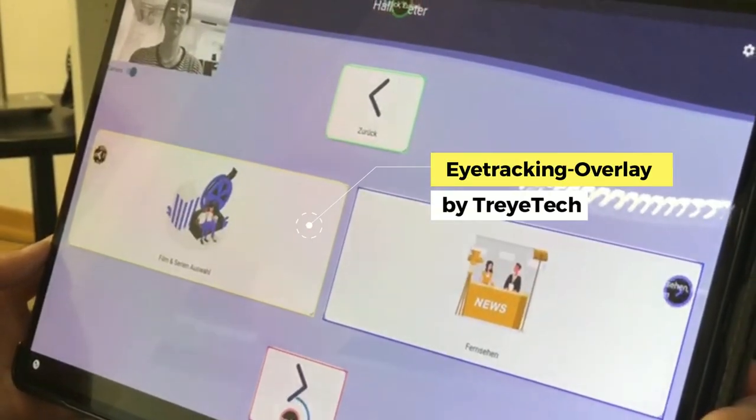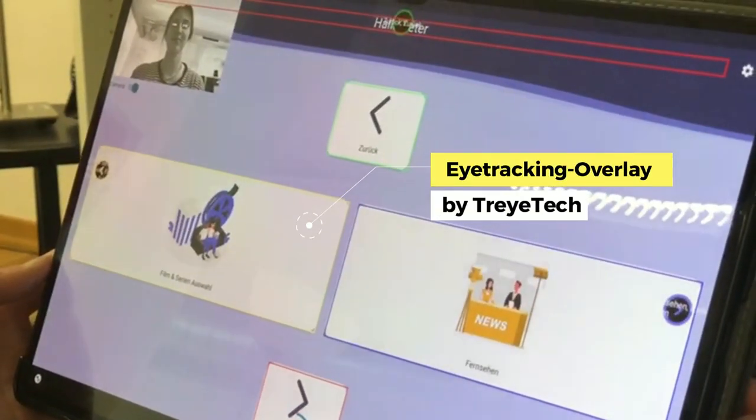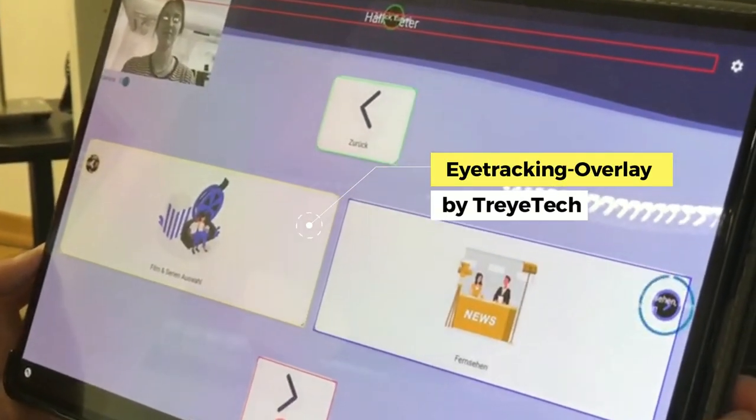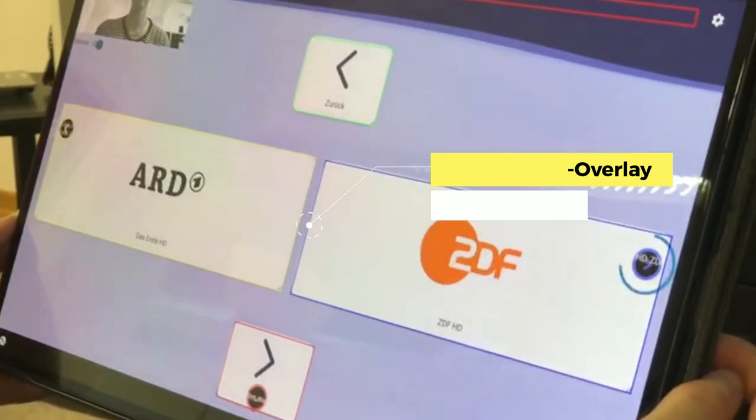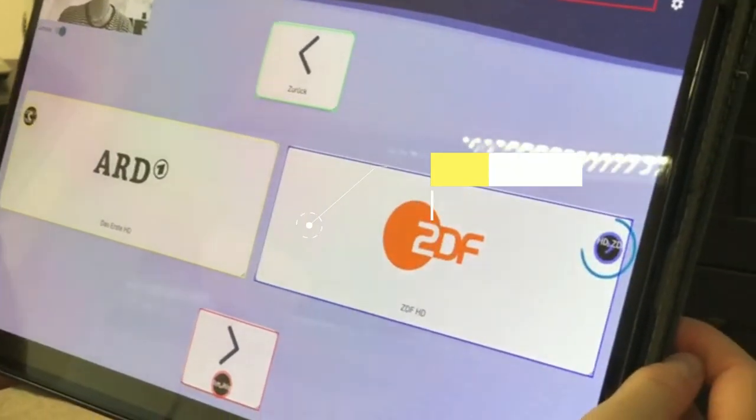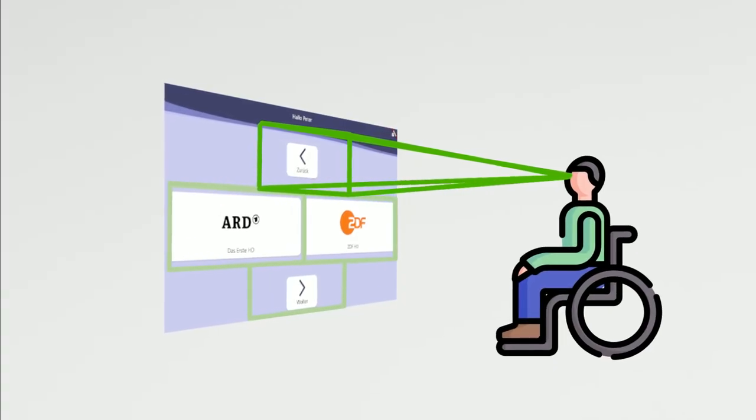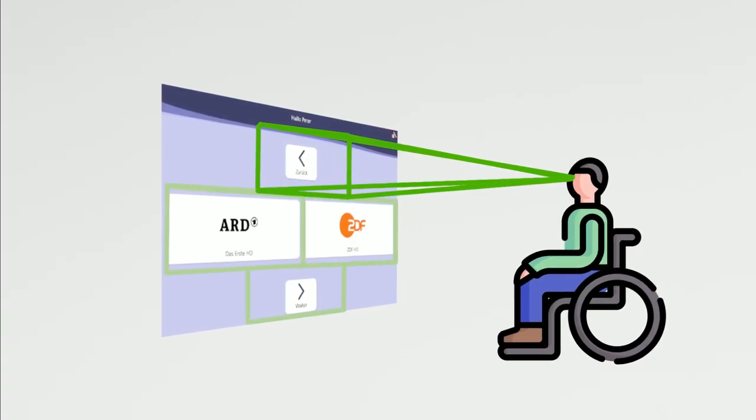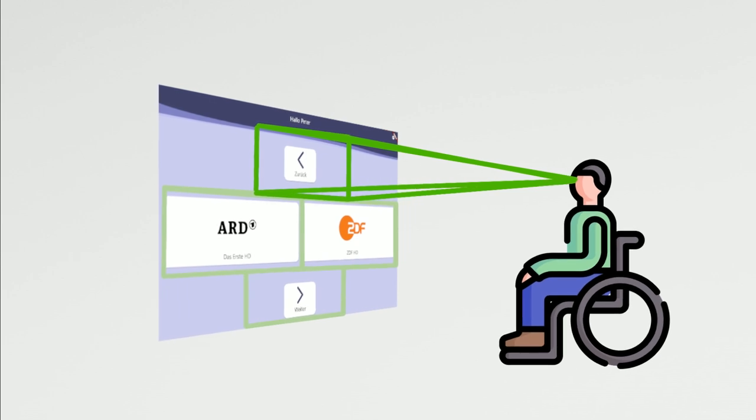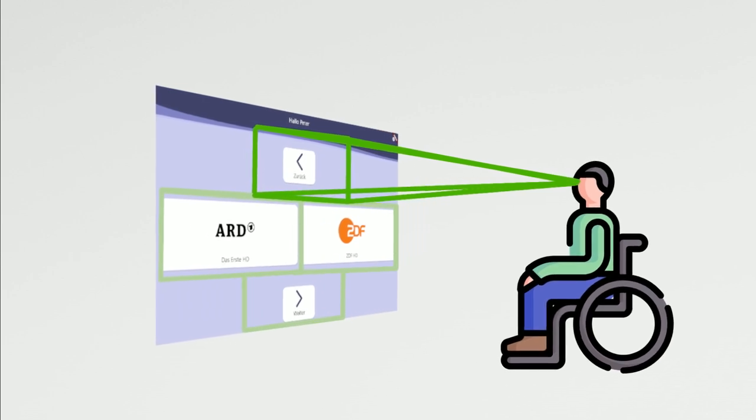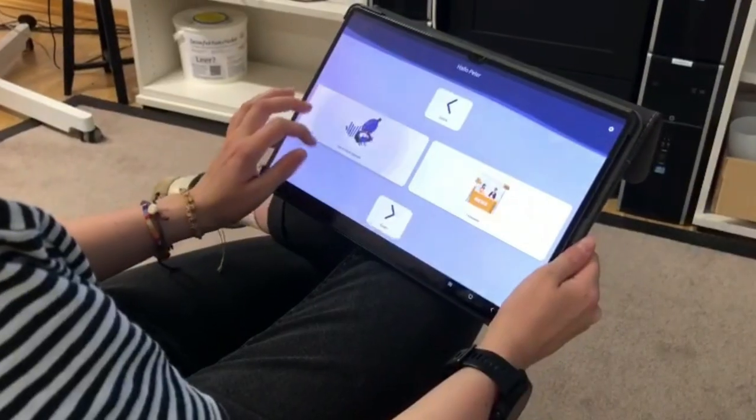By reducing the number of choices at each step, we aim to enhance the accuracy and efficiency of not only eye-tracking-based item selection, but also for other interaction forms that consider accessibility.